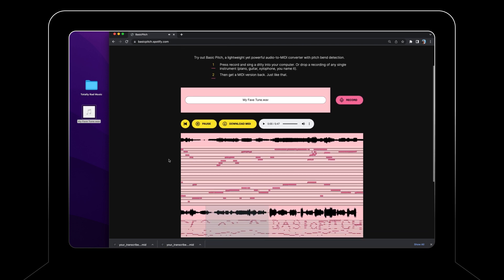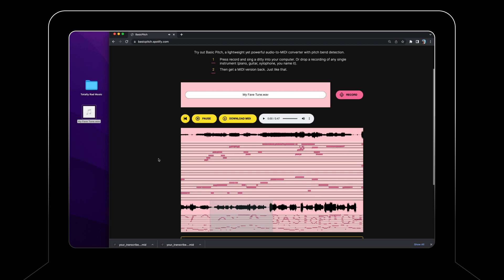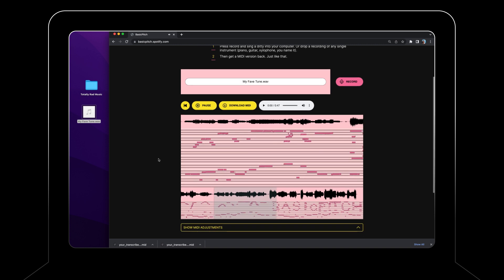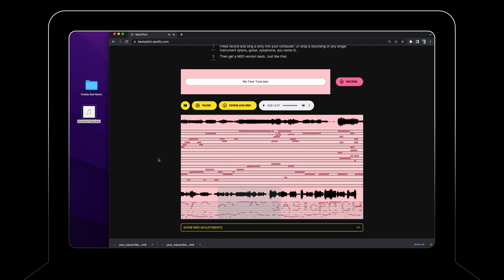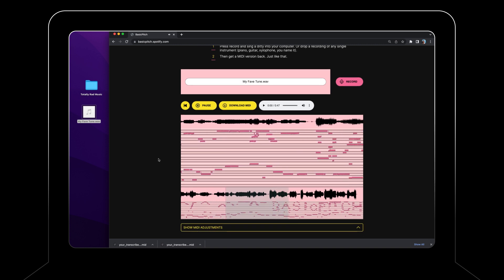In our testing, the accuracy of Basic Pitch compares well with other ML models, while being faster and computationally lightweight.